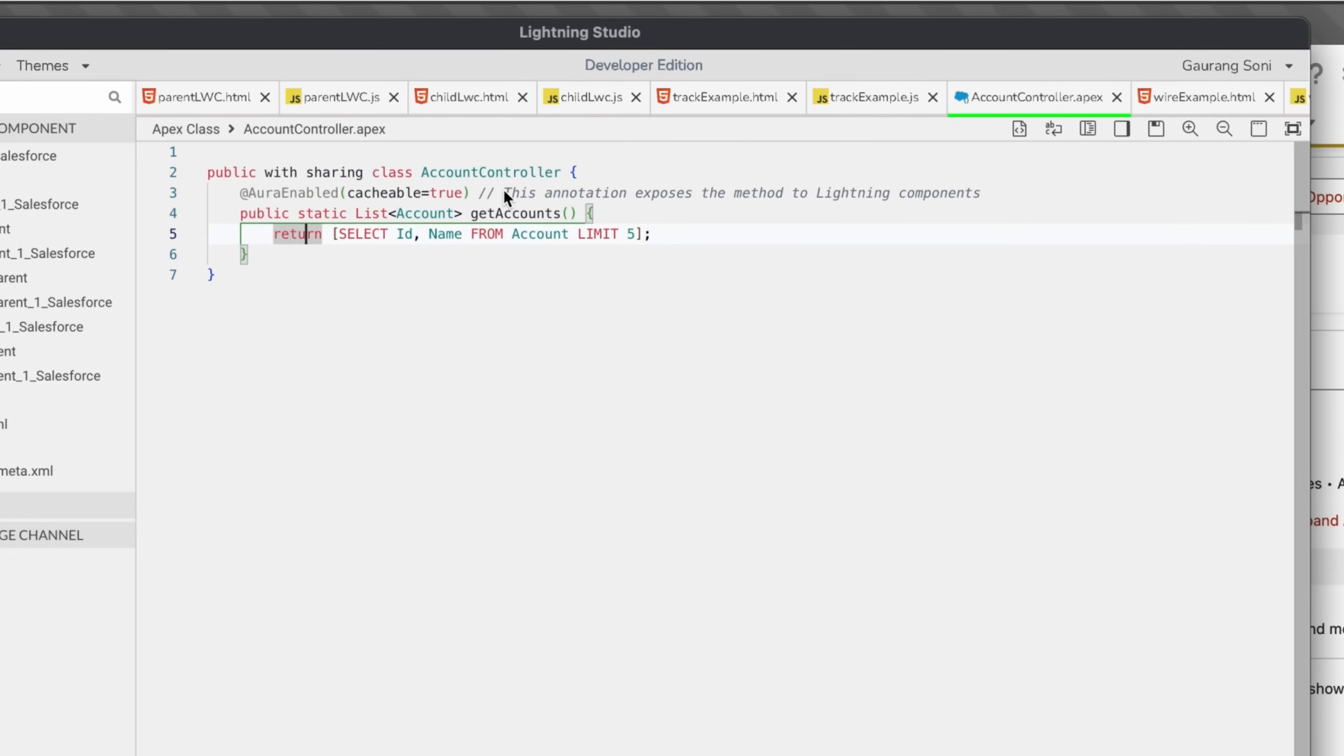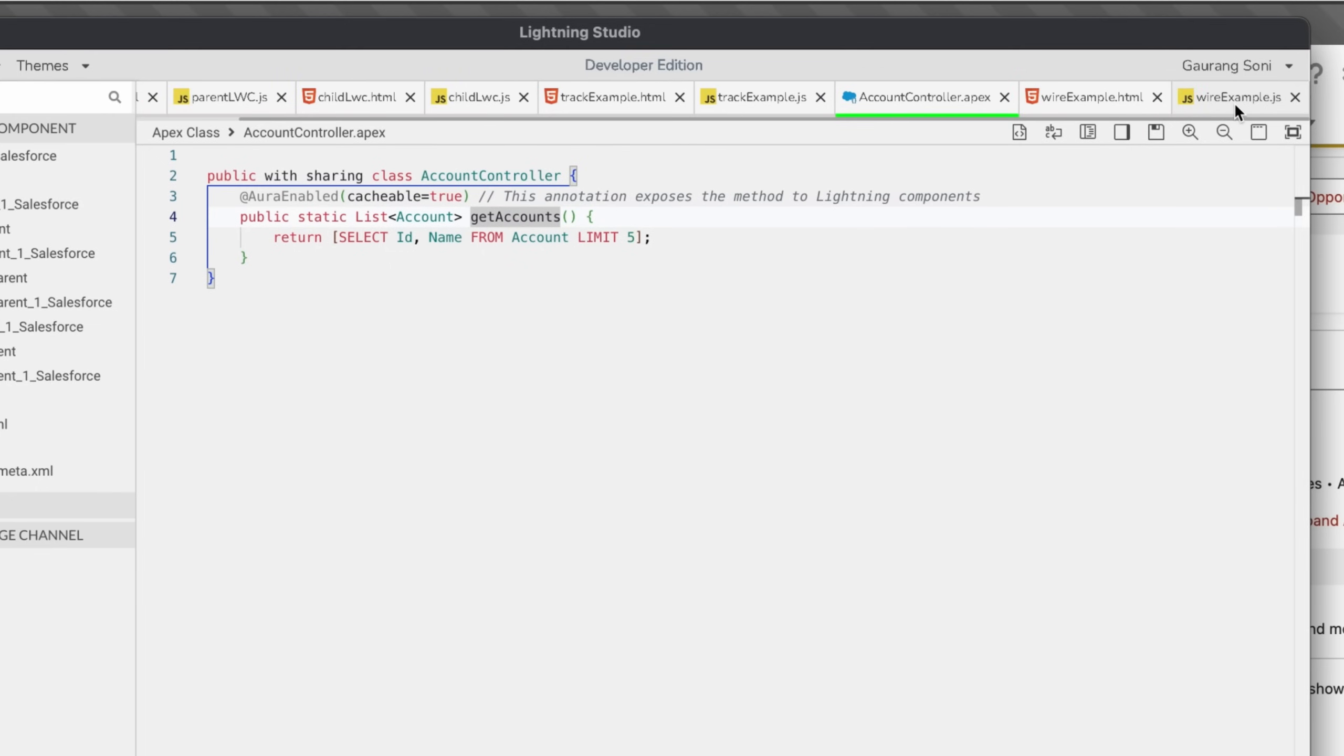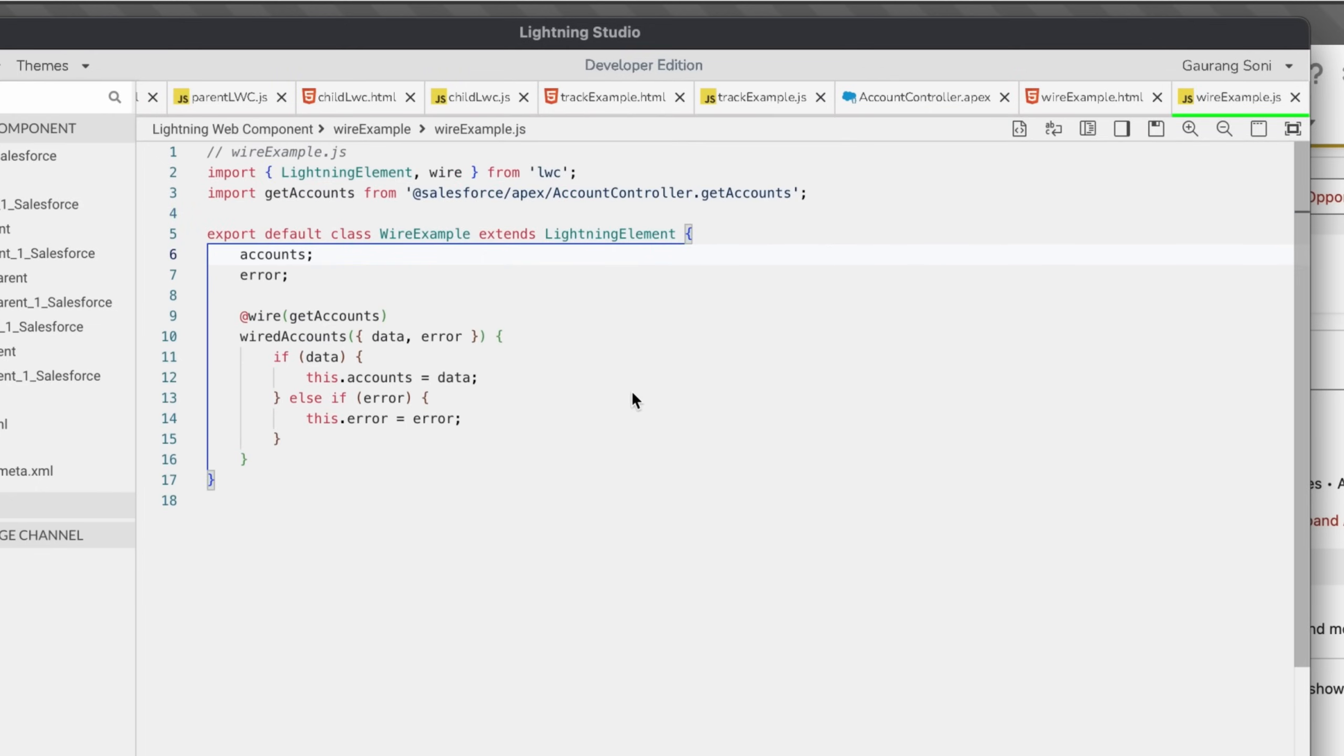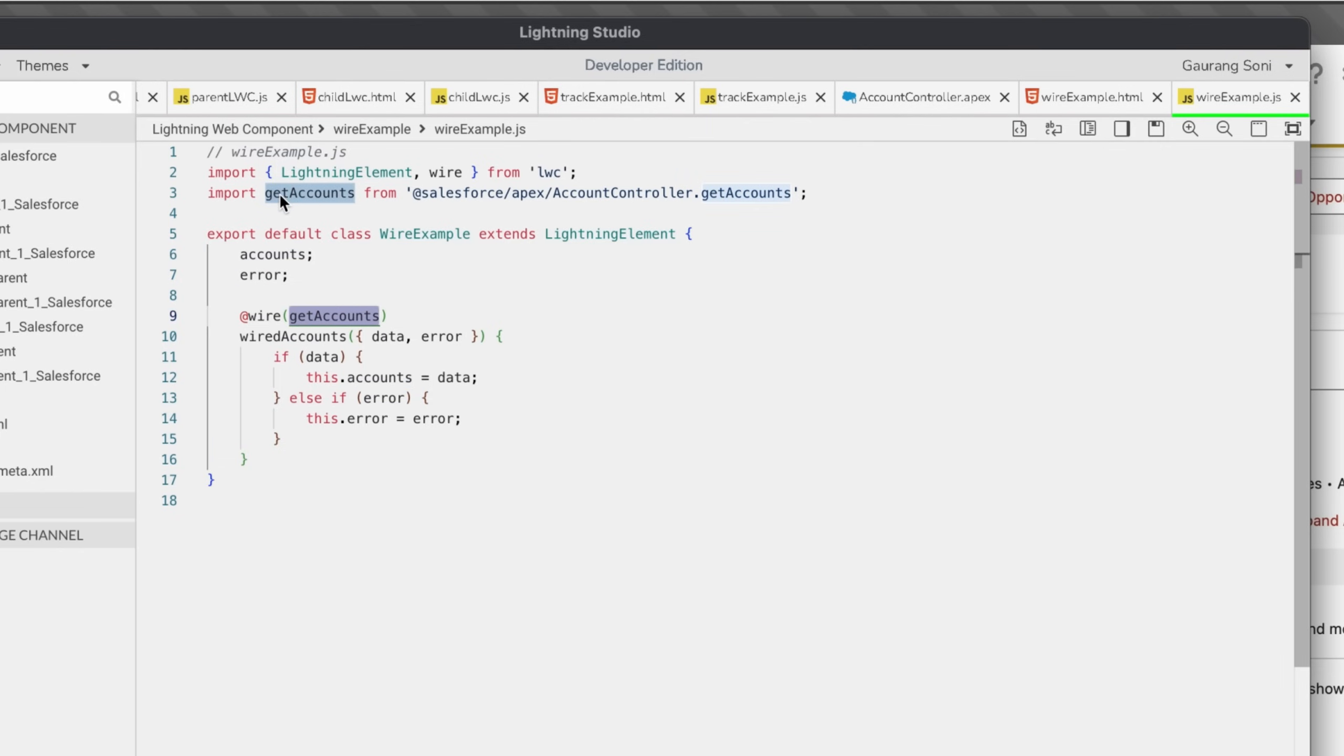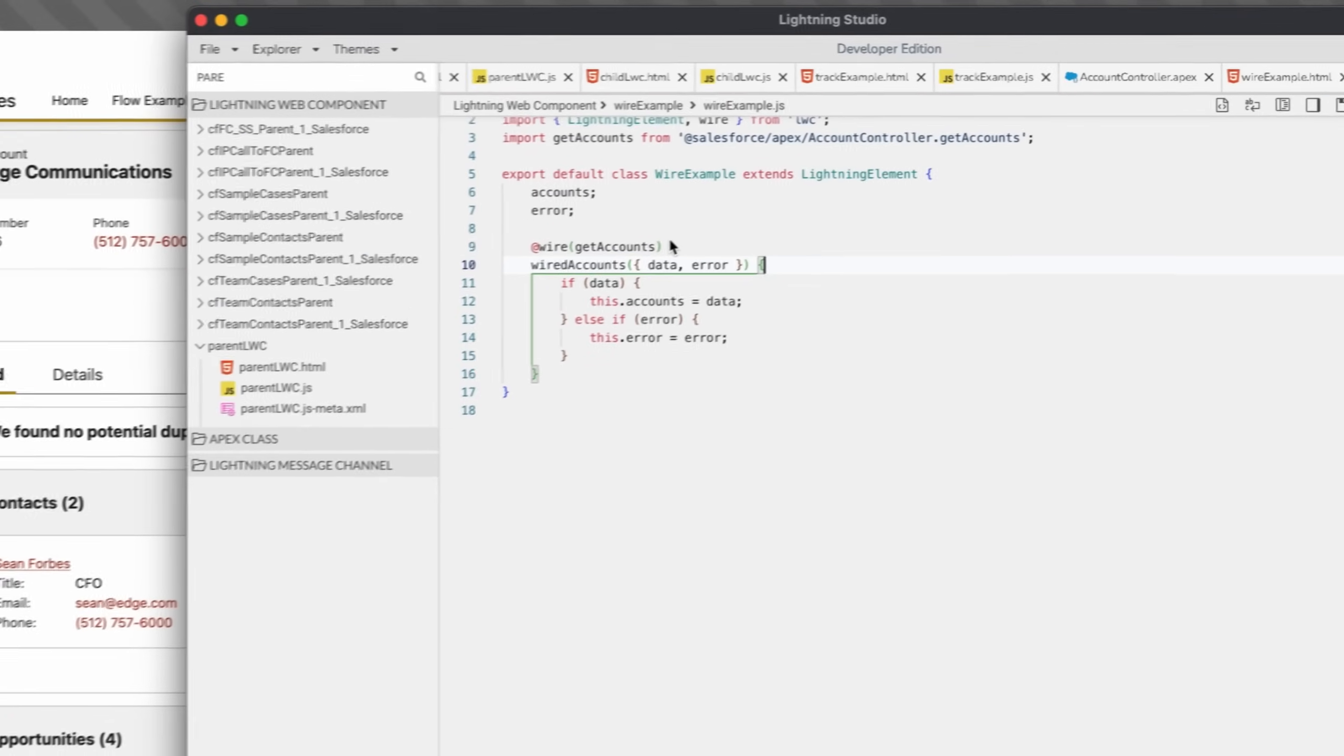We can quickly see an example for this one also. Here I have created an account controller which has a method called get accounts and I'm returning a simple SOQL query here which selects five account objects and returns them. If you come across my wire example, this is a JS file and I have two variables called accounts and errors. What it does is it will get the data using the get account method which I have imported here, and the data will be populated into the accounts variable. If there is an error, it will also be caught in this error variable.